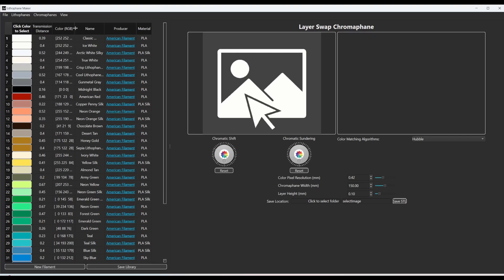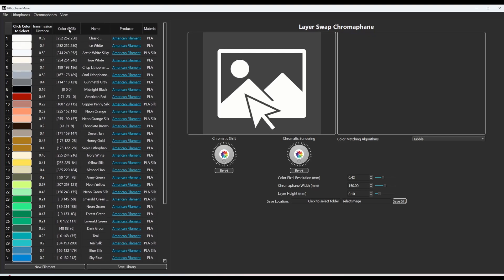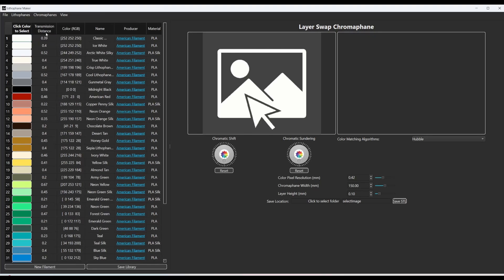They're defined in the color RGB column right here. The transmission distance tells you how transmissive they are. So a larger number means it's more transmissive.